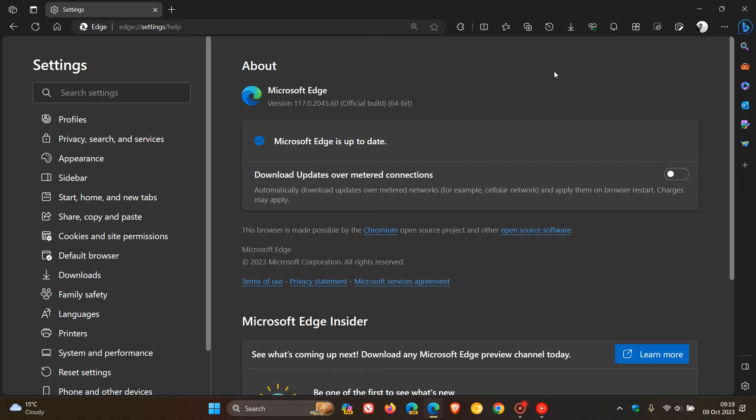So just double check your browser's up to date, especially if you've been experiencing any bugs, issues, stability problems, or performance issues since upgrading a couple of weeks ago to version 117.